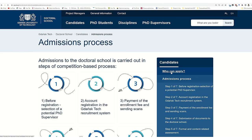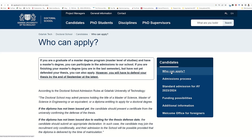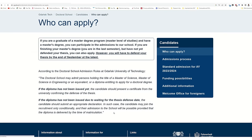You have to click the admission process, and first of all you have to check the eligibility criteria, because it's very important. So if you have a master's degree from your native country or elsewhere, then you can apply for the PhD program. If the diploma has not been issued, then you can submit a declaration form, but your degree should be ready before 30 September.